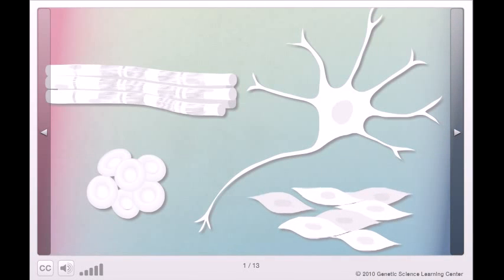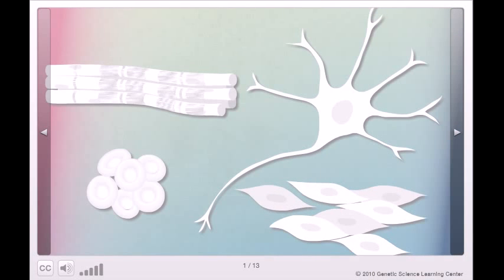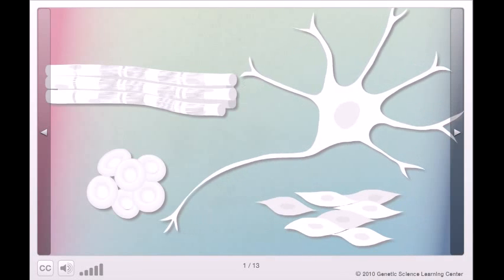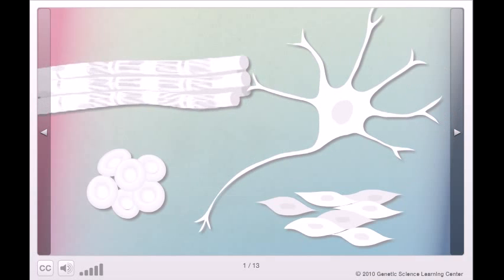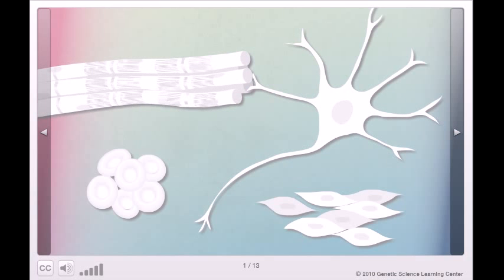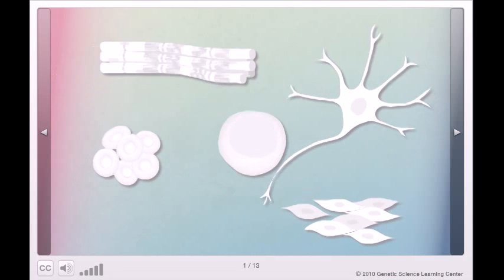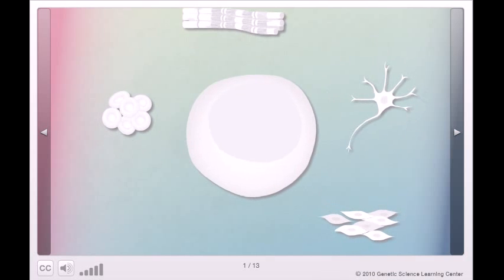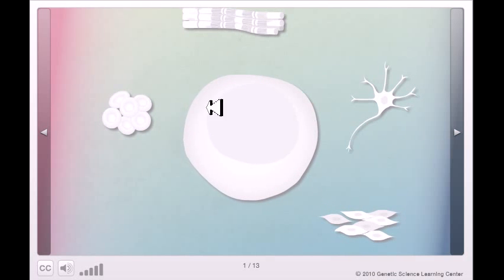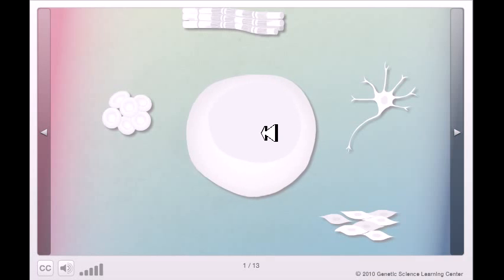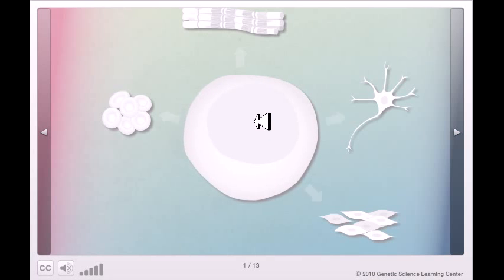Our bodies contain many specialized cells that carry out specific functions. These specialized cells are called differentiated cells. In contrast, a stem cell is undifferentiated; its role in the body is not yet determined. A stem cell can give rise...